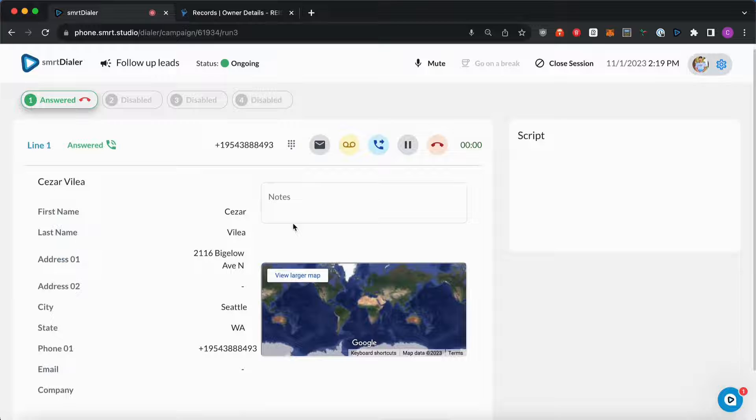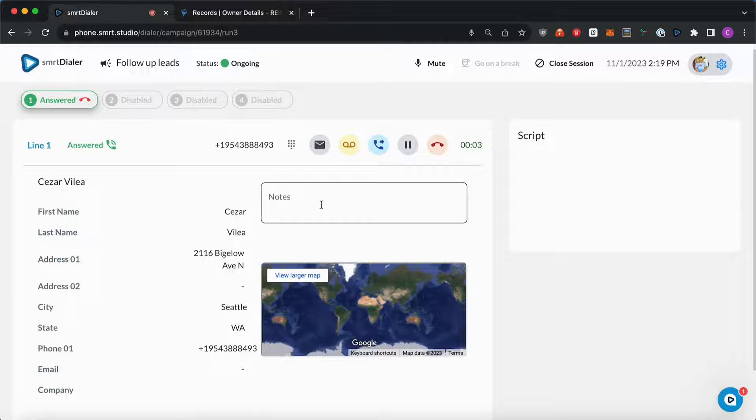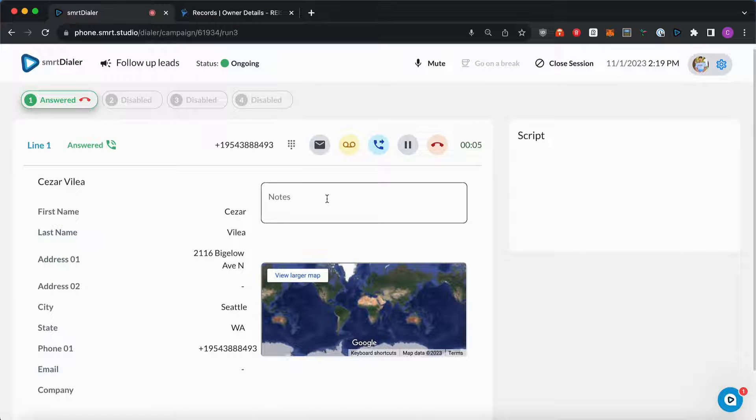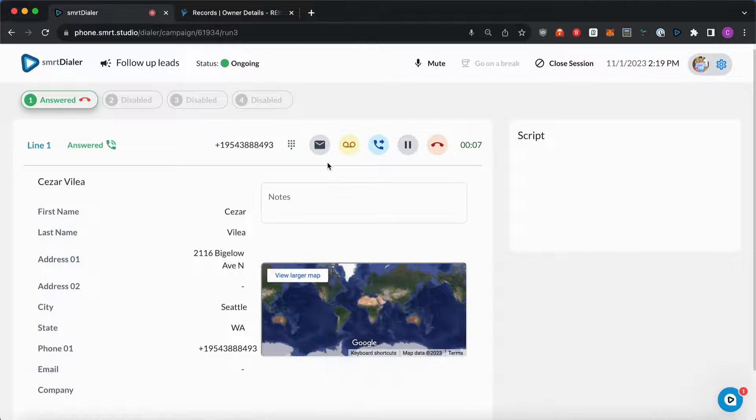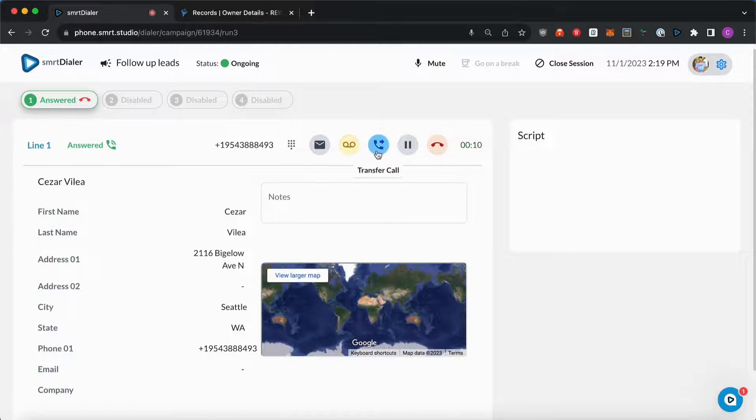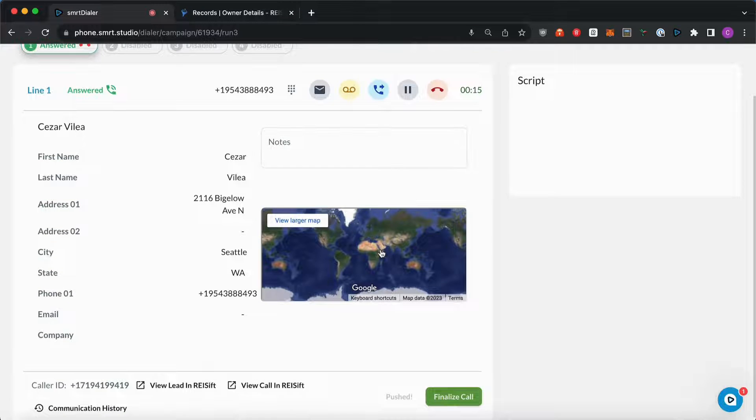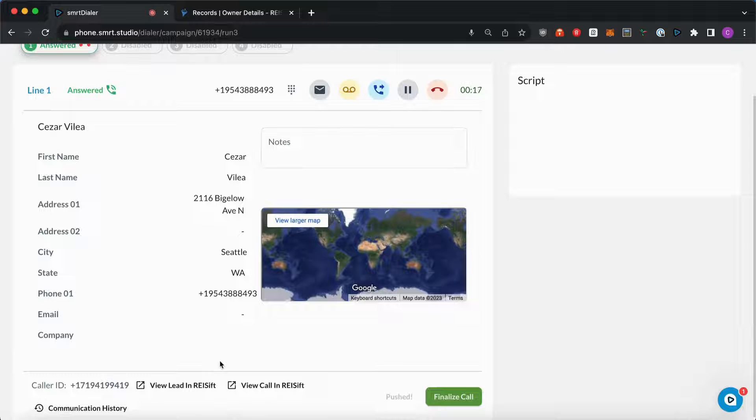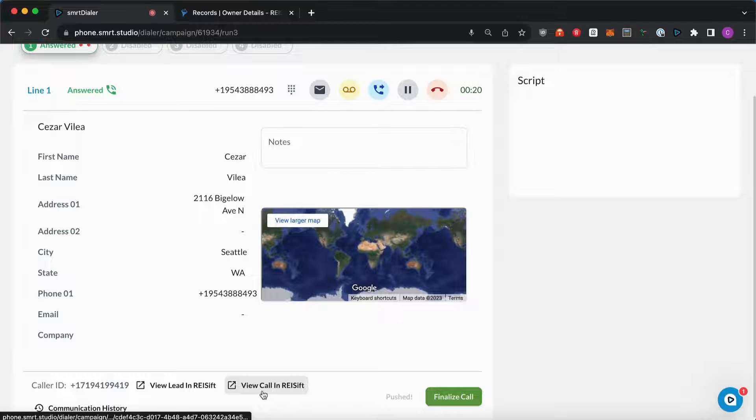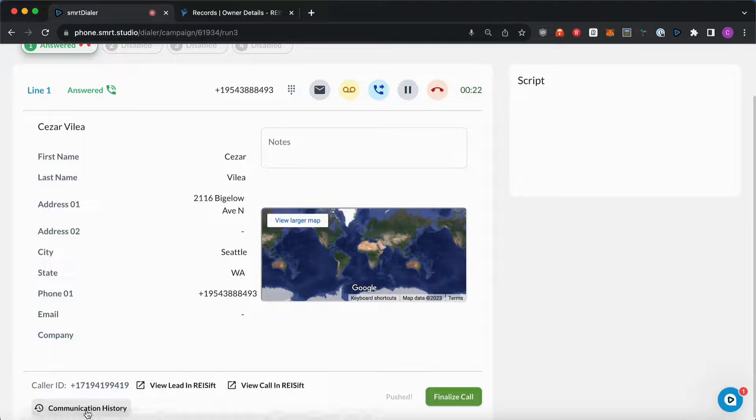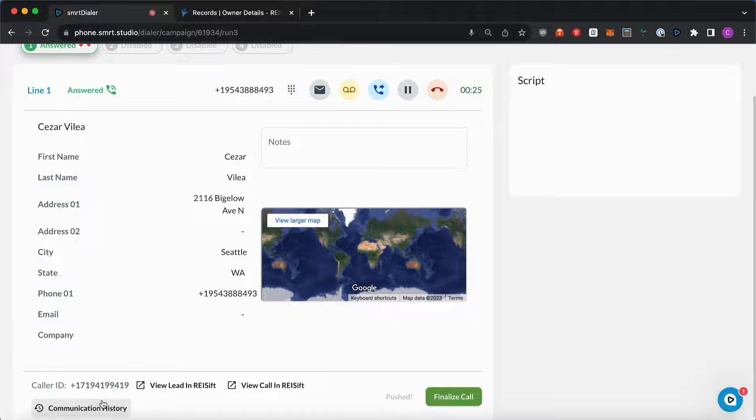So I have four lines. It already started dialing on the first one. While it's dialing, I can leave my call notes. Of course, I can send a text message, drop the voicemail, transfer the call, put it on hold or just hang up. And also at the bottom, I have the view lead in REI SIFT, the view call in REI SIFT, and the communication history to quickly check the communication log for this number.